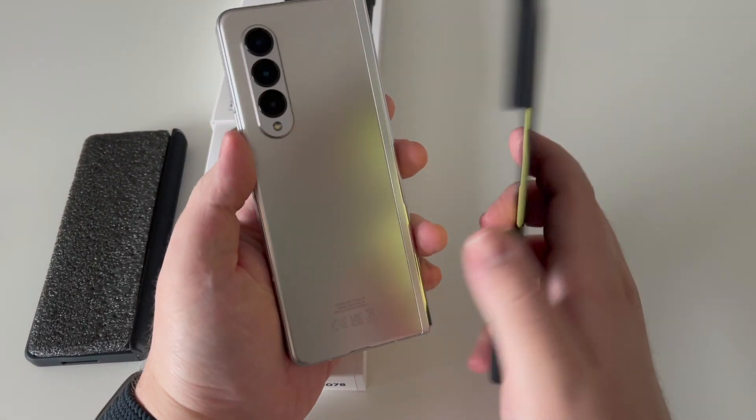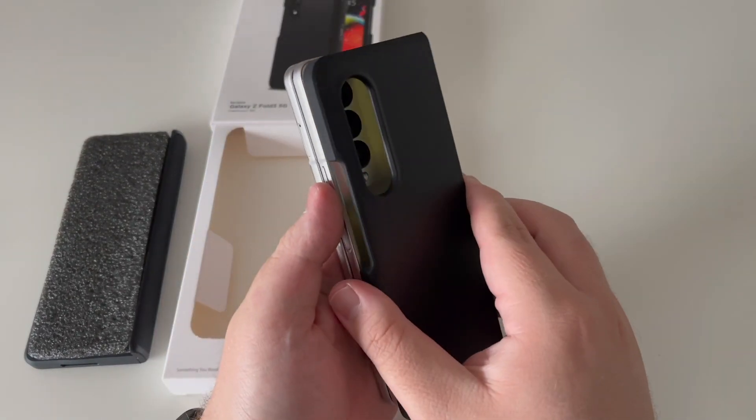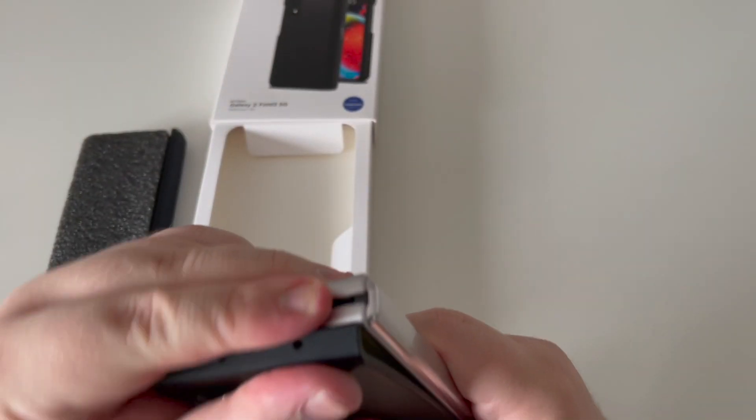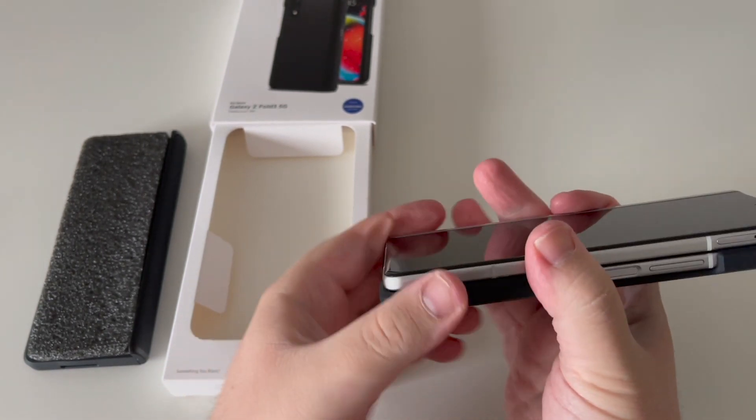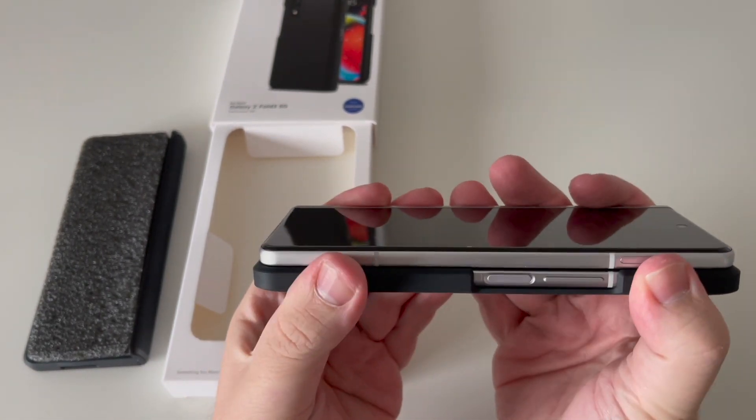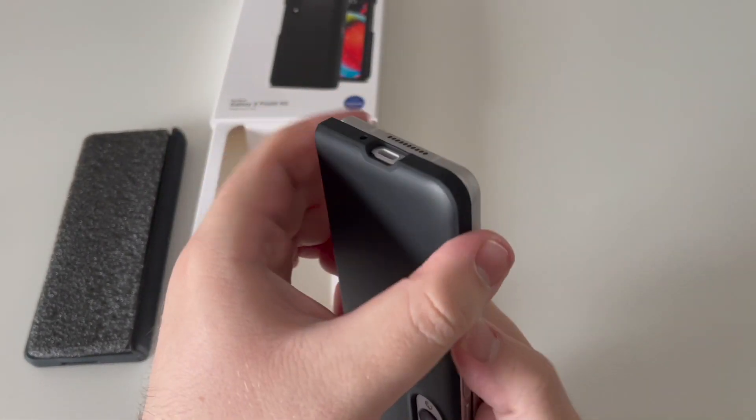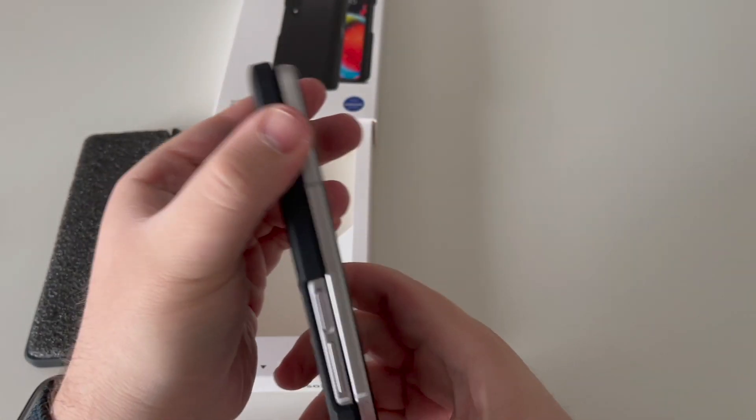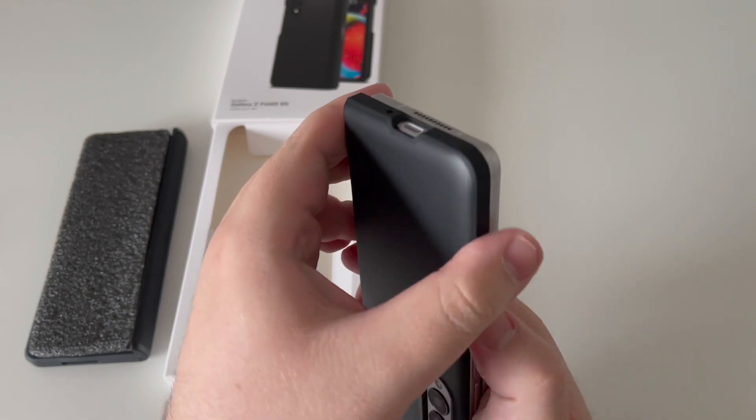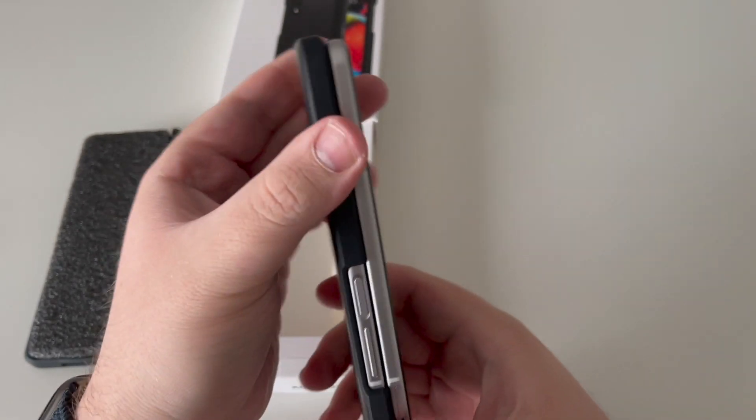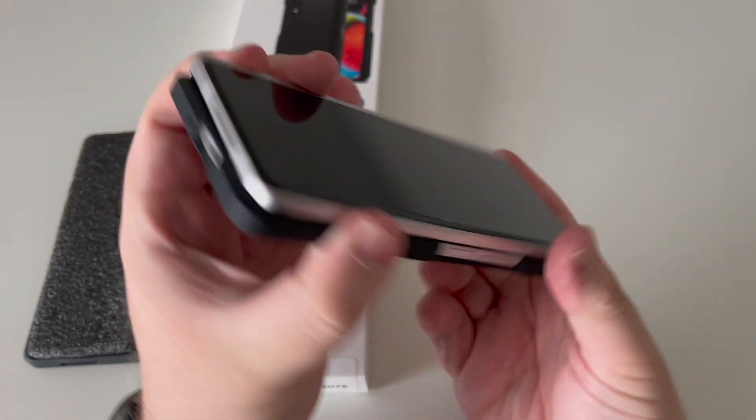It does feel like a tight fit, same as the clear one. Oh, that sounded like that's gone on. Make sure that's fully slid. Obviously just push gently towards the hinge, make sure that's slid all the way, and then we'll look at the front one.